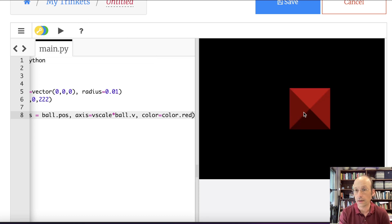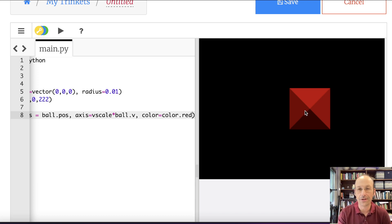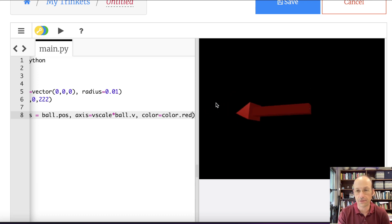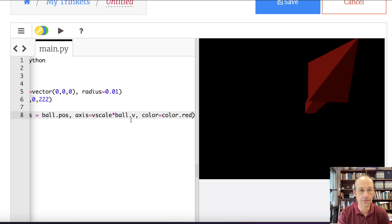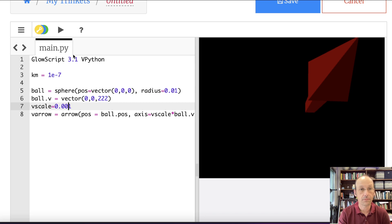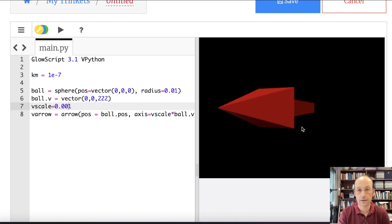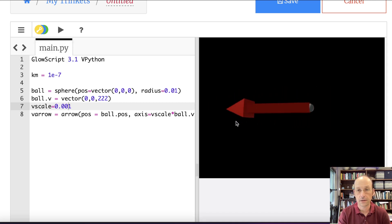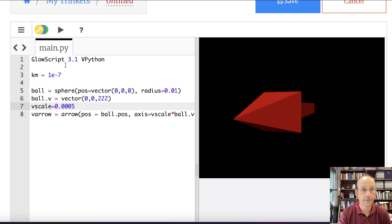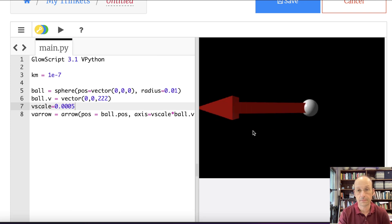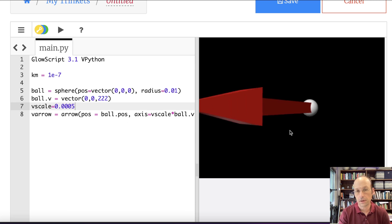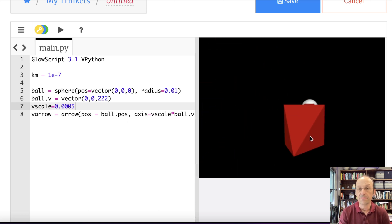So you get a pyramid. Although it's not a pyramid, it's actually an arrow. Oh, it's giant. You can't even see my ball. So let's make this smaller. Let's make this 0.005. That looks pretty good.